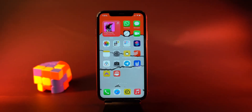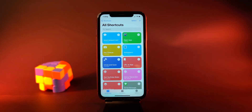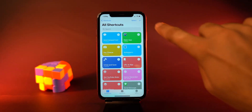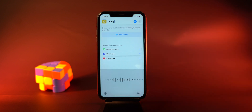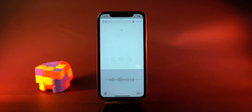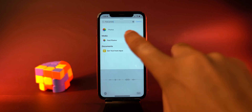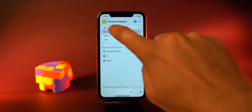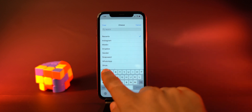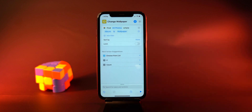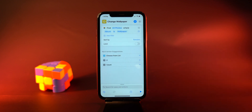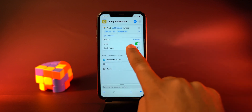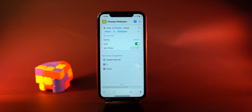After creating an album of wallpapers, head over to the Shortcuts app. Tap the plus sign and create a new shortcut. Give the shortcut a name like 'Change Wallpaper.' Add an action to find photos. Now add a filter and pick the condition to find all photos where the album is 'Wallpaper.' After that, pick a random option in sort by, and keep a limit to pick one random photo from the album.